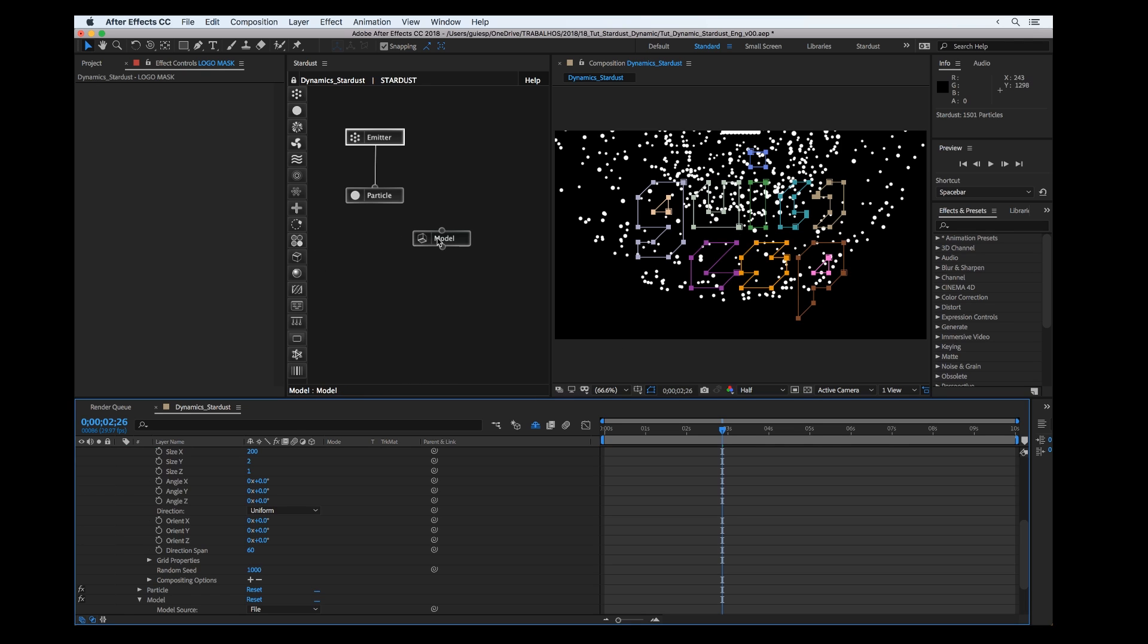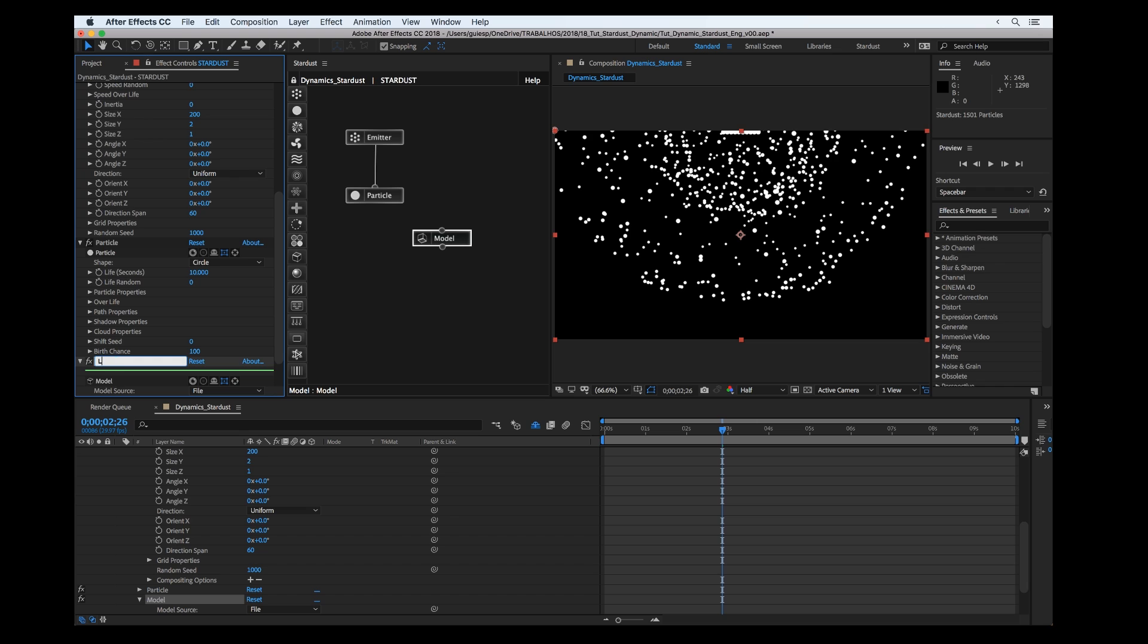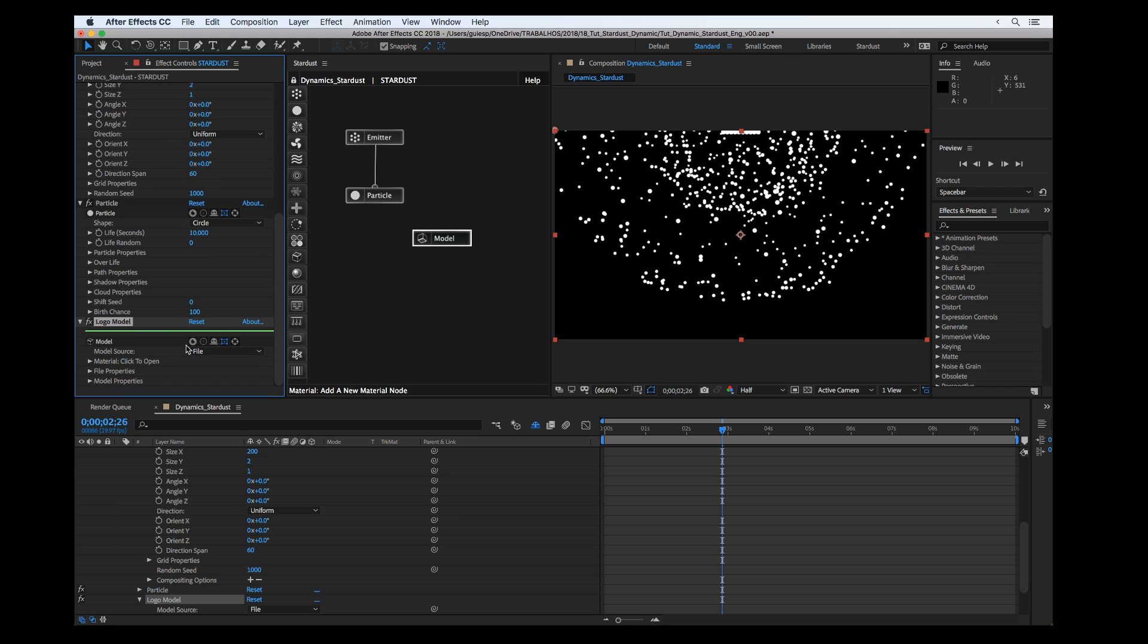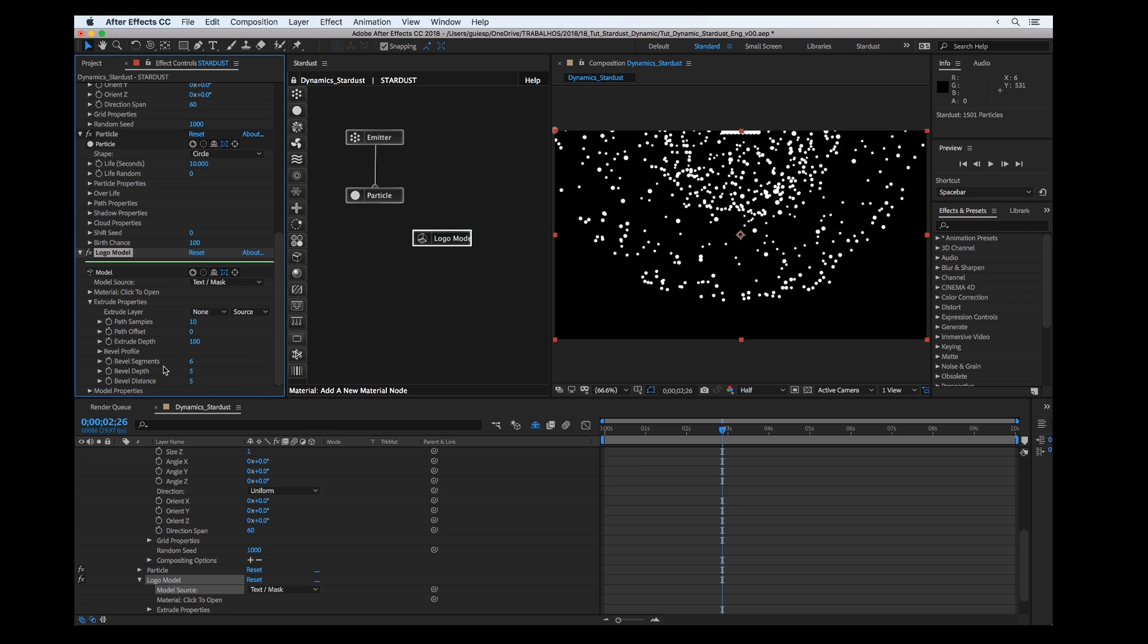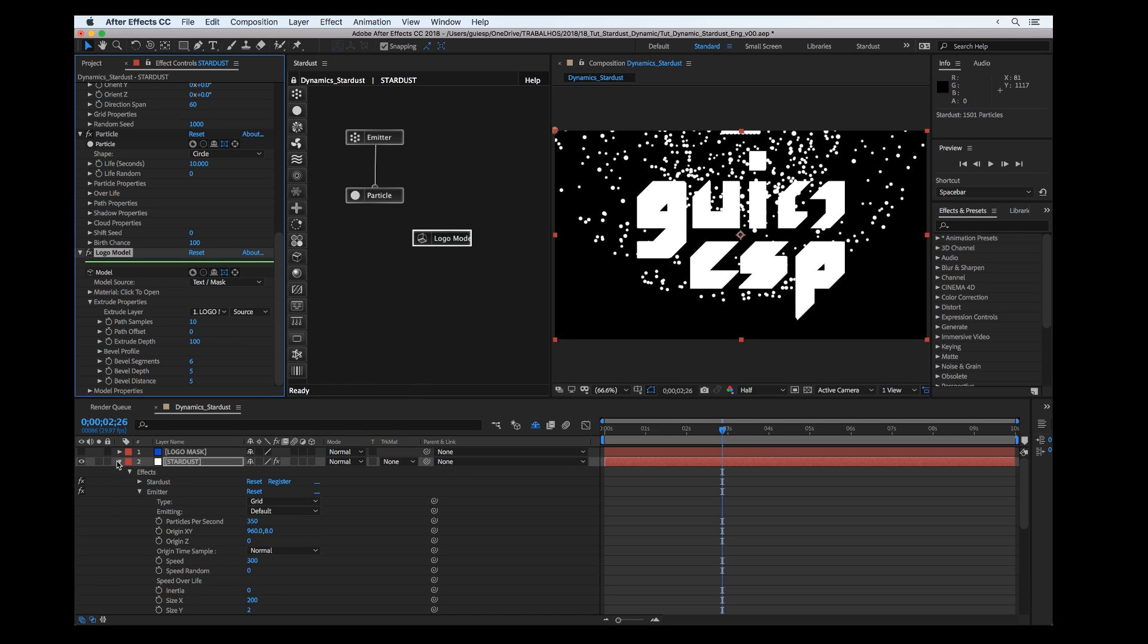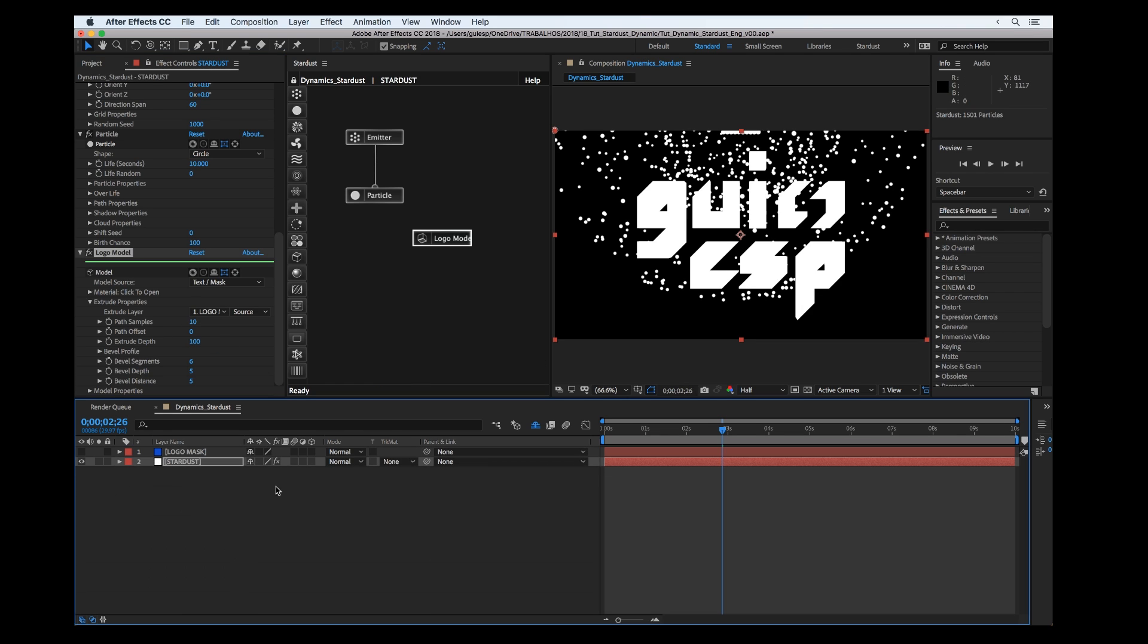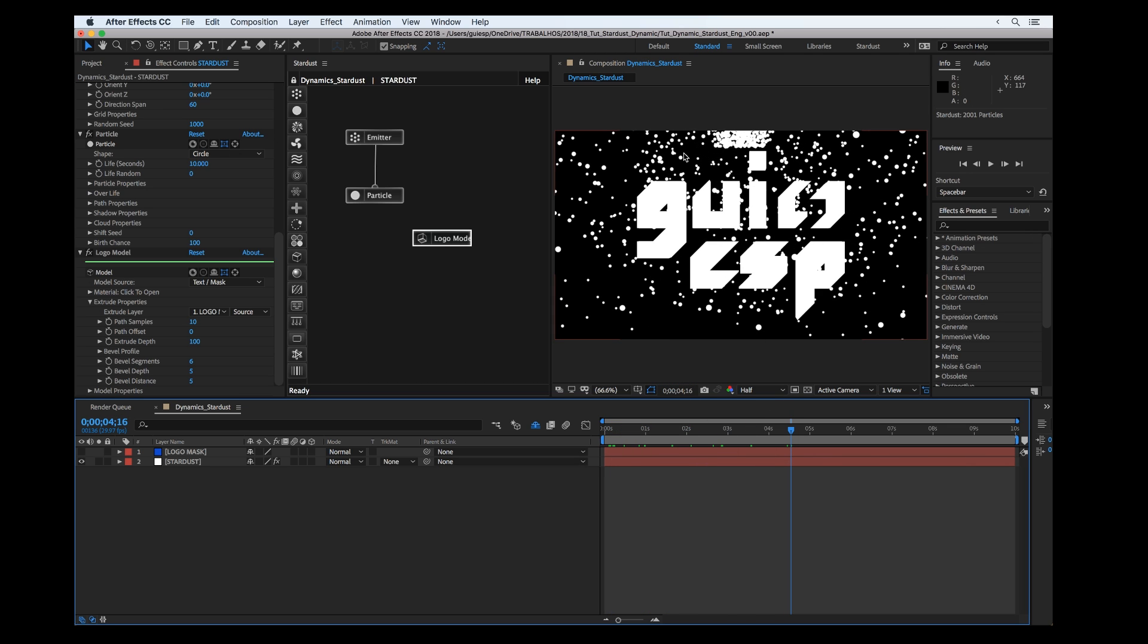Now we can use the path to extrude and create a model. Add the model node, rename it, and set the model source to text mask. Select the extrude layer, logo mask. That's the first step to my scene.